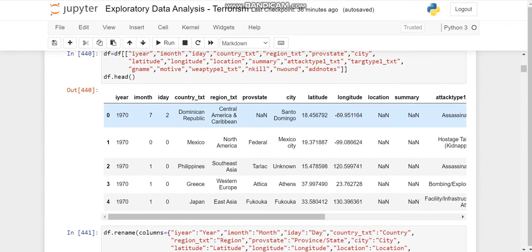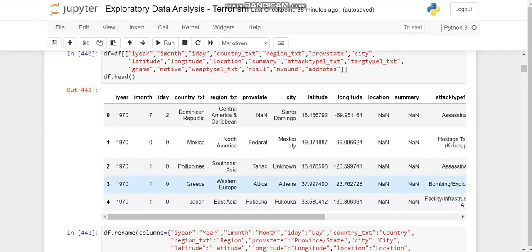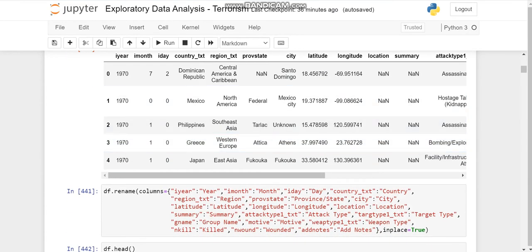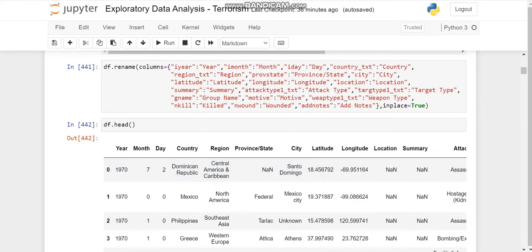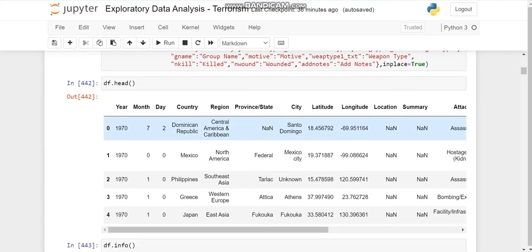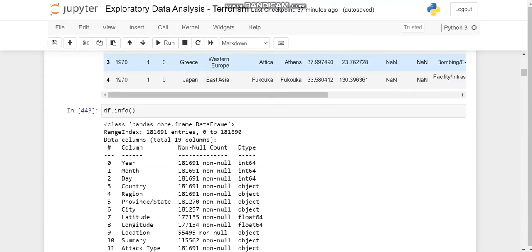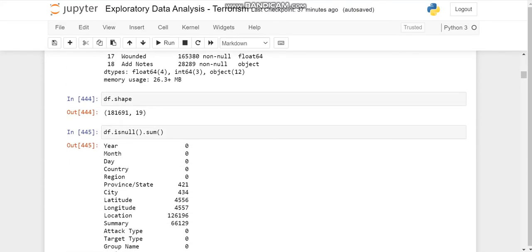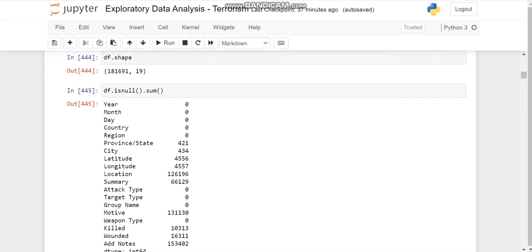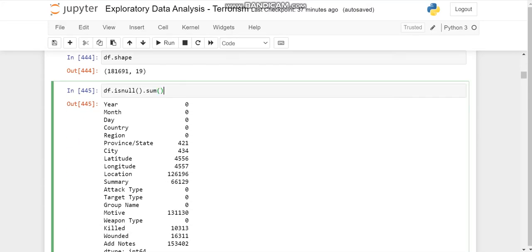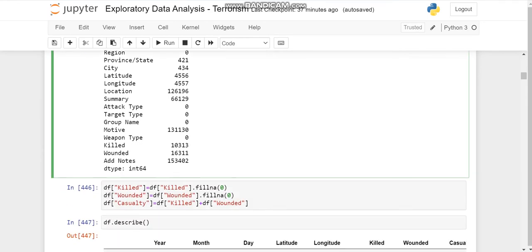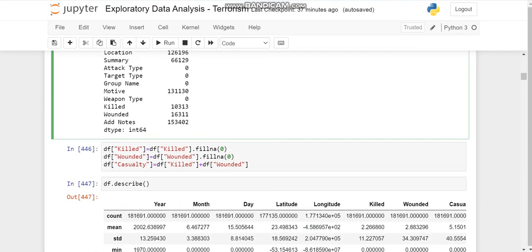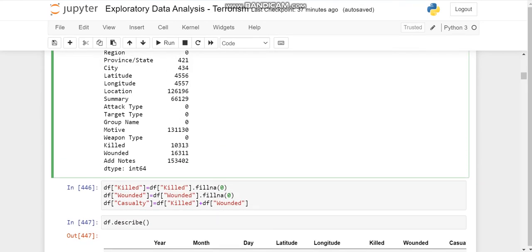Then we'll name them according to our will. We'll change I year to year and so on. We'll change the name of all the columns according to what we wish. Then further we'll check for the null entries here, and there are many null entries in some rows.